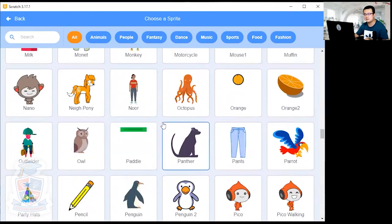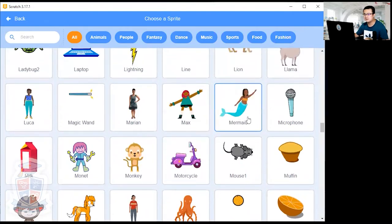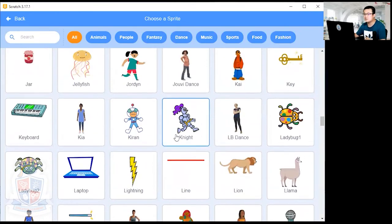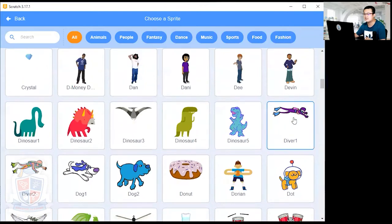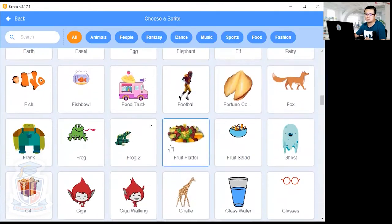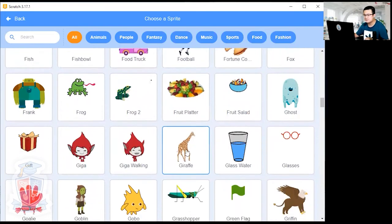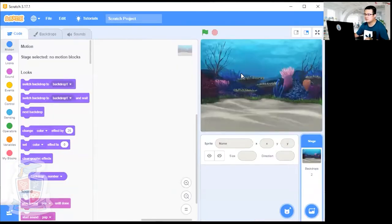Mermaid starts with M, so scroll to the Ms to find it. I'm going to choose the mermaid, but you can also choose the diver, which is under the Ds — there's Diver 1 and Diver 2. You can also choose other underwater creatures like fish, jellyfish, or a shark. But I like mermaids, so I'm going to choose the mermaid.